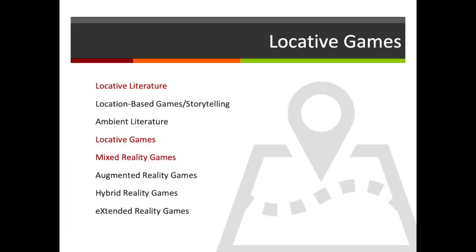So let's start thinking about some of those terms. One of my favorites is mixed reality games — it's a nice general term — but sometimes you hear the phrase augmented reality games, or hybrid reality games, or even extended reality games. The key thing is that they are games played on a smartphone in a real environment where elements of the game are linked with the real environment.